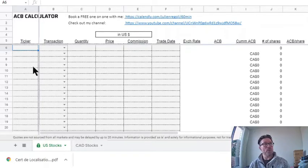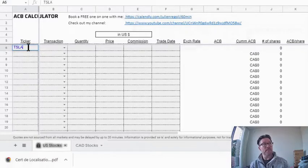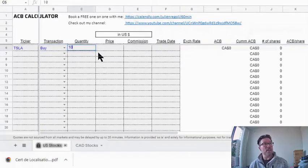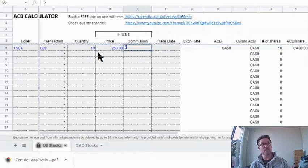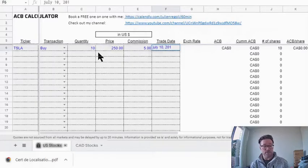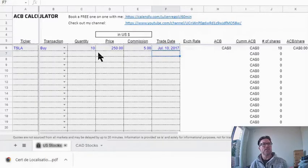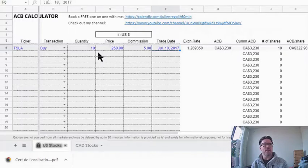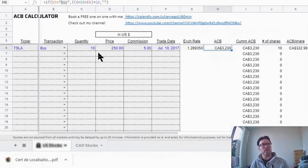You have to input the information in chronological order. Say you've invested in Tesla — you bought 10 shares at a price of $250, commission was $5, and the trade date was July 10th, 2017. The calculator will populate, and this is where you save a lot of time: the sheet will automatically go and grab the FX rate on that date for you and calculate your ACB based on the shares that you buy and the shares that you sell.